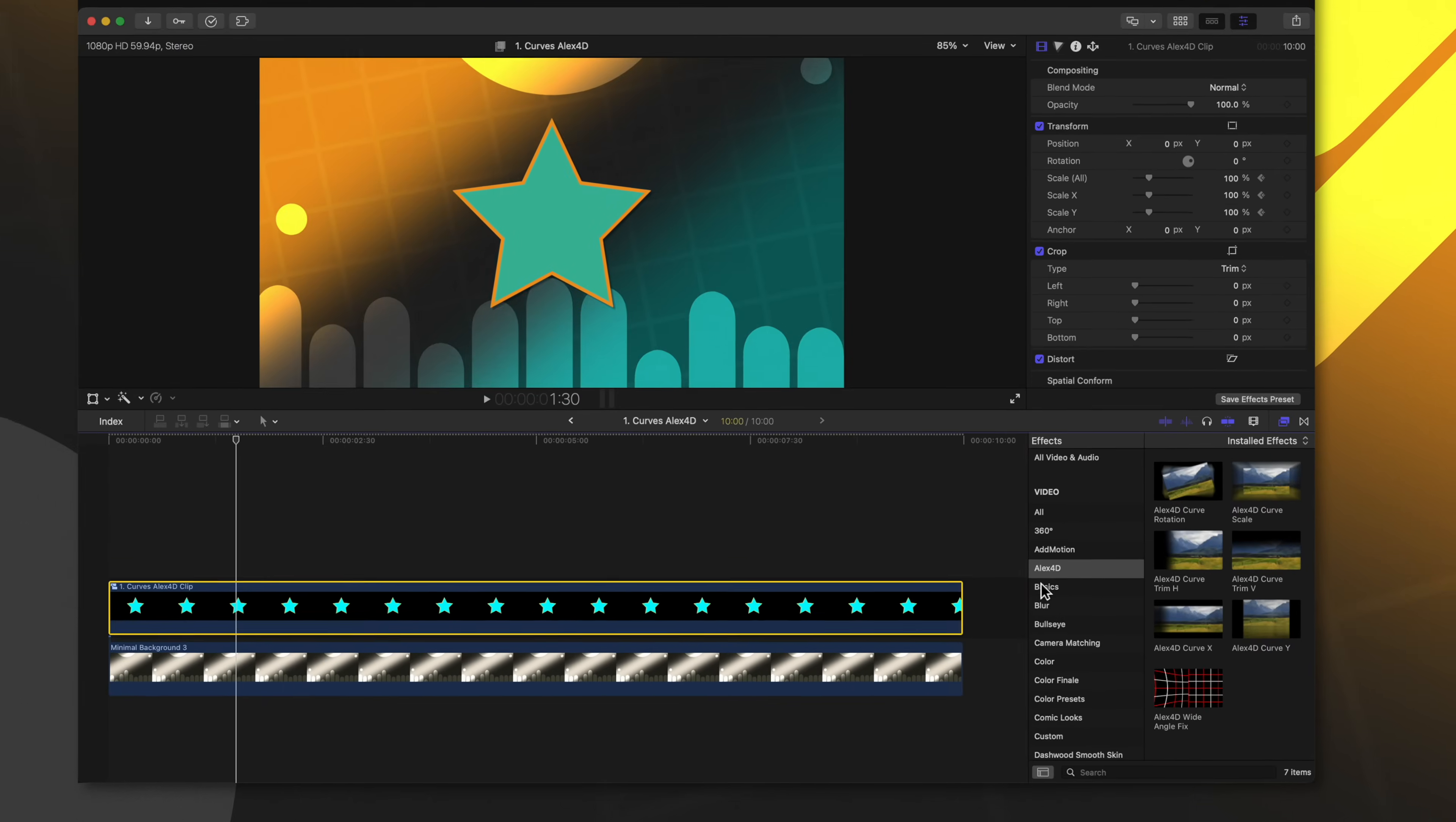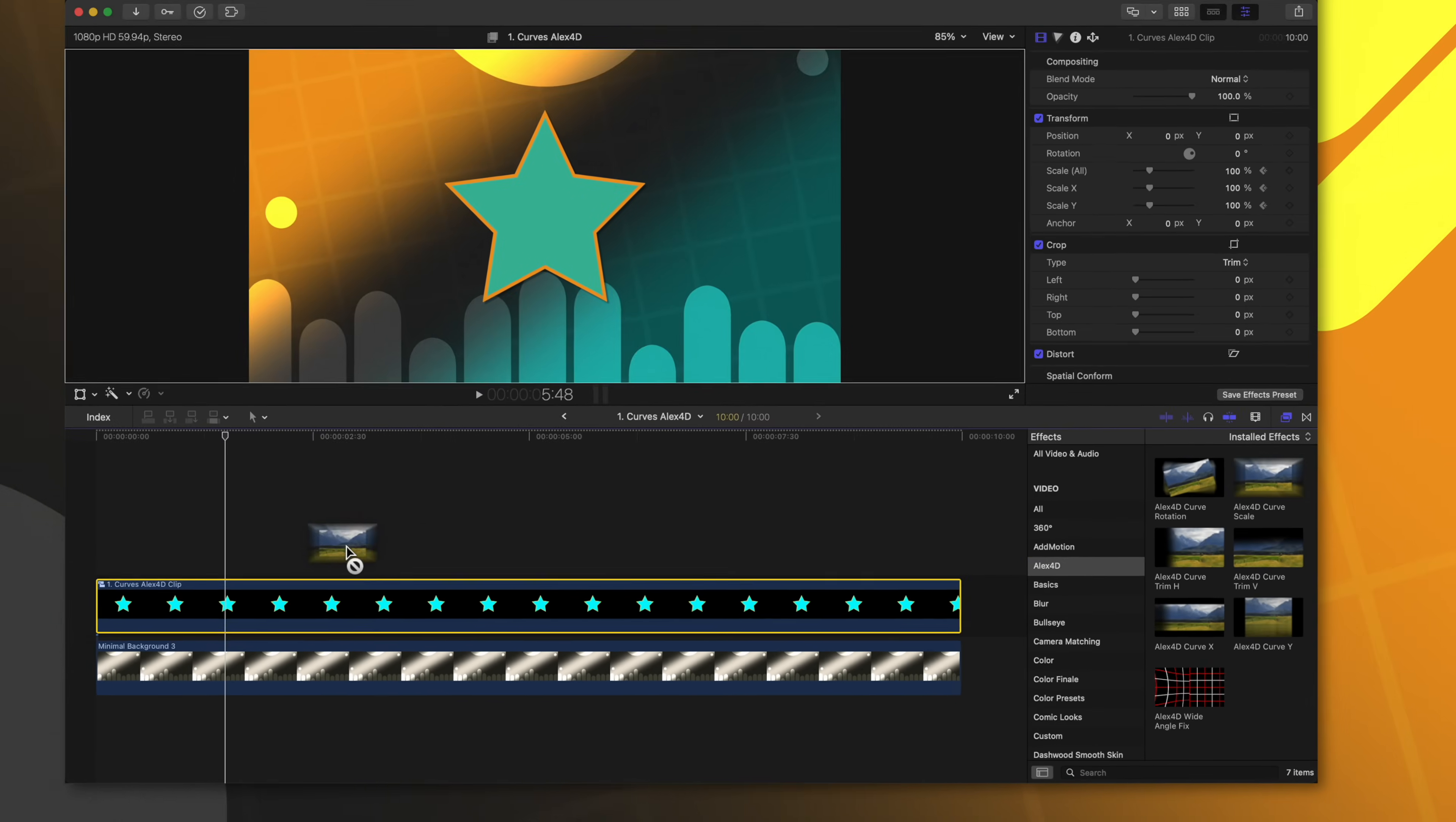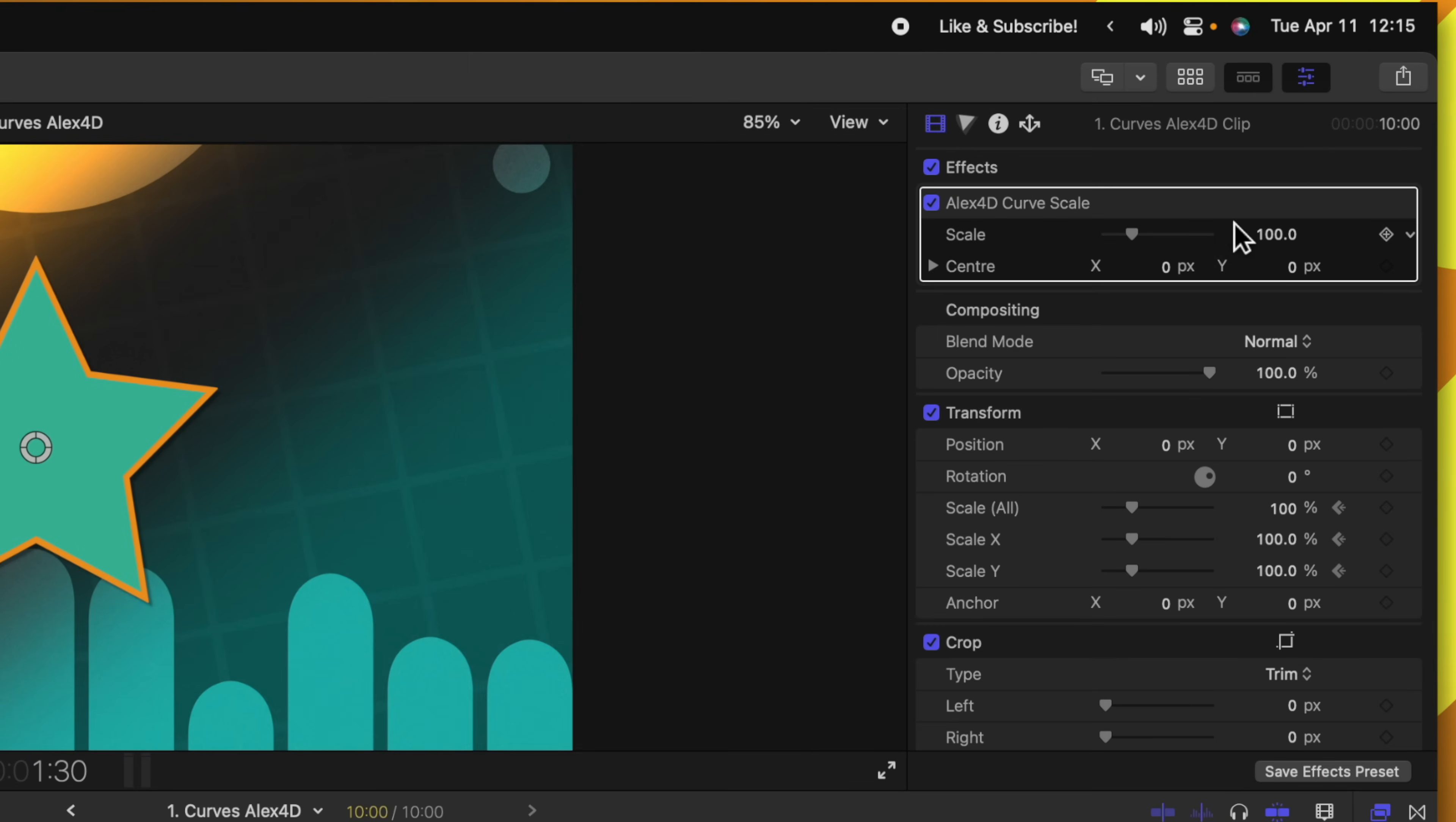What Alex4D's plugin does is it adds easing onto stuff like the scaling features in Final Cut Pro. All we will do is come on over, locate Alex4D in our effects and apply the curve scale. Once I've done that, you'll see in my effects, I have the scale features.